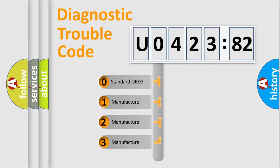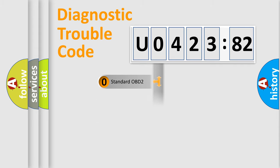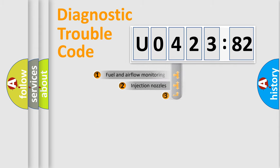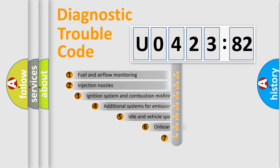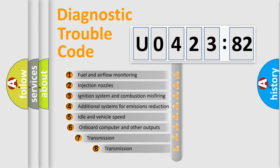If the second character is expressed as zero, it is a standardized error. In the case of numbers 1, 2, 3, it is a manufacturer-specific expression of the car-specific error.